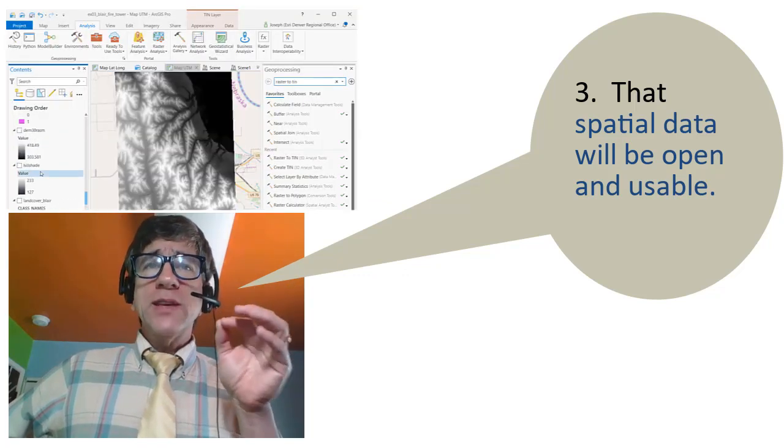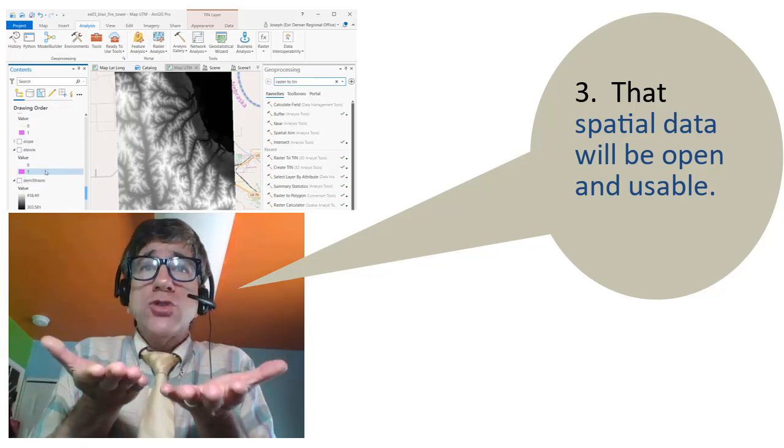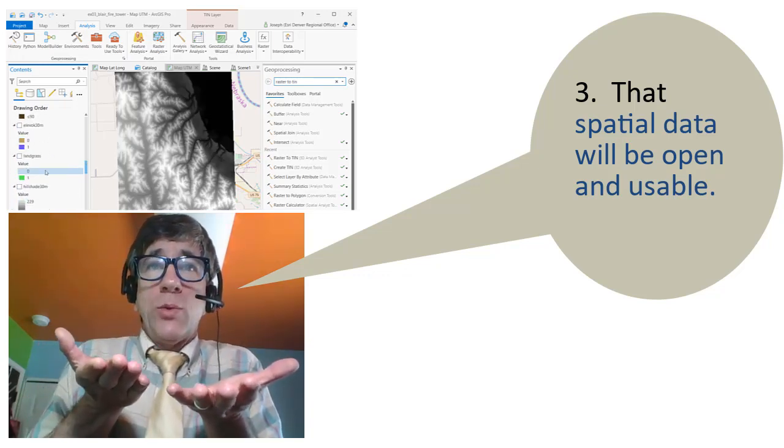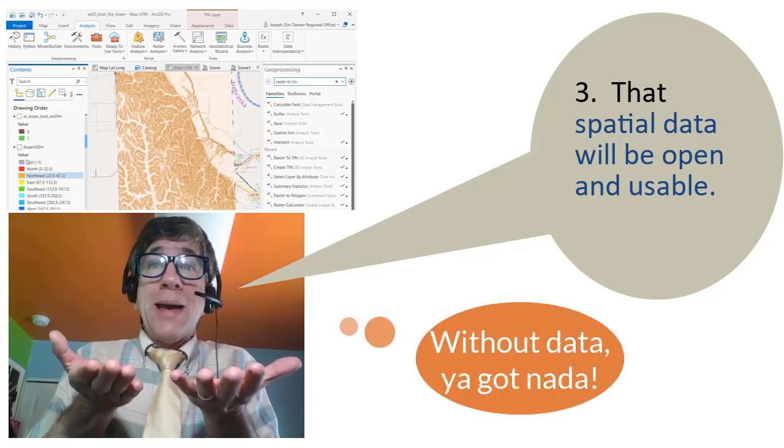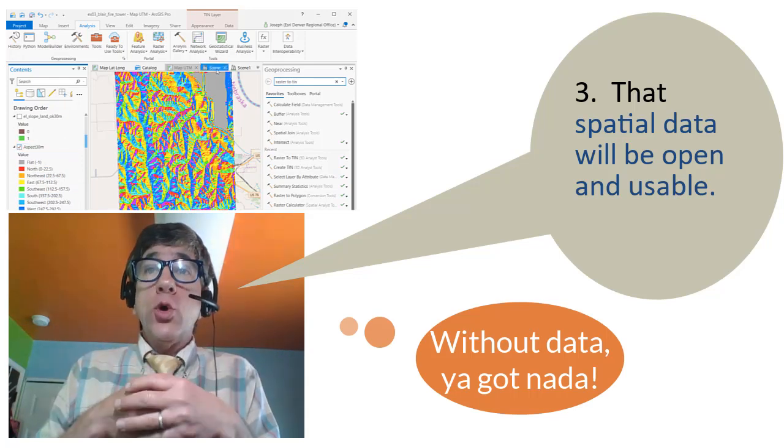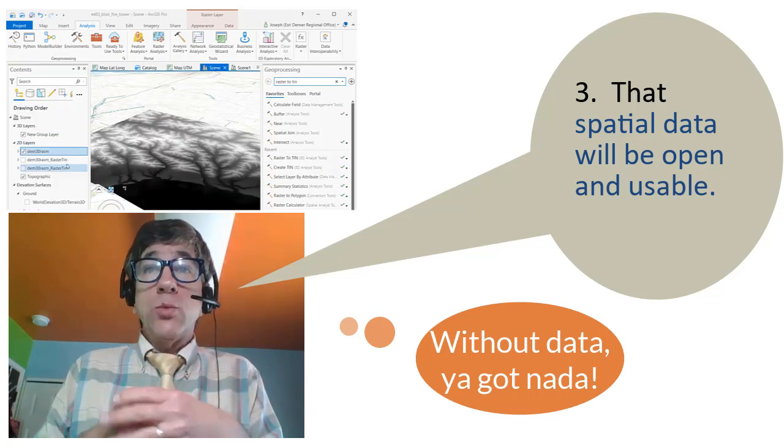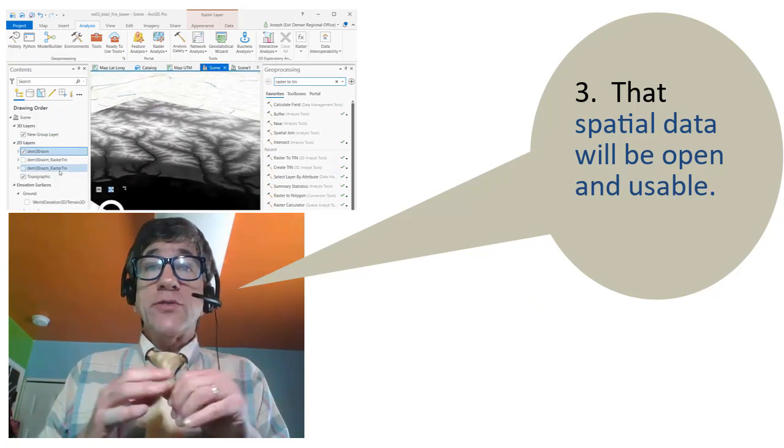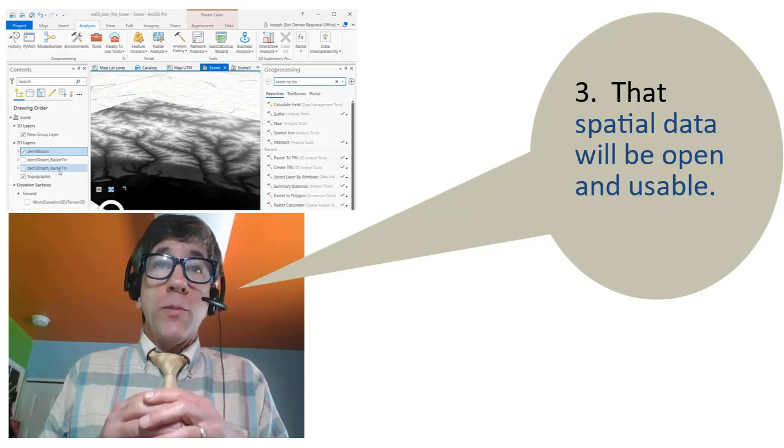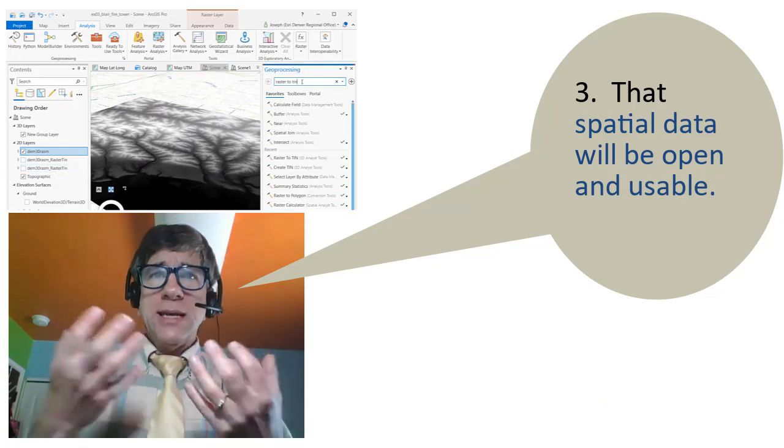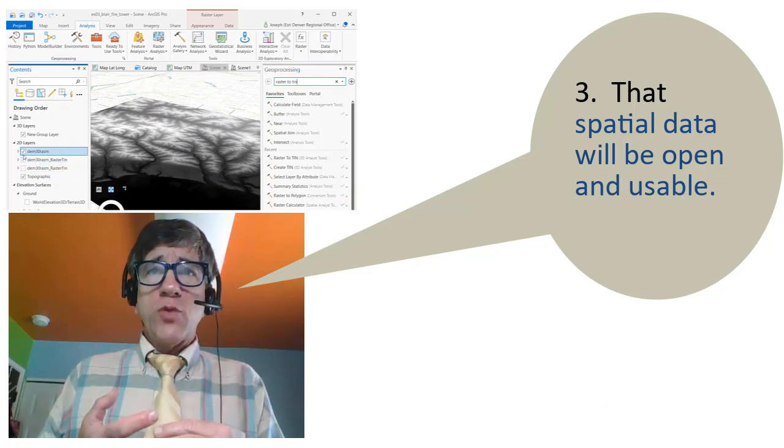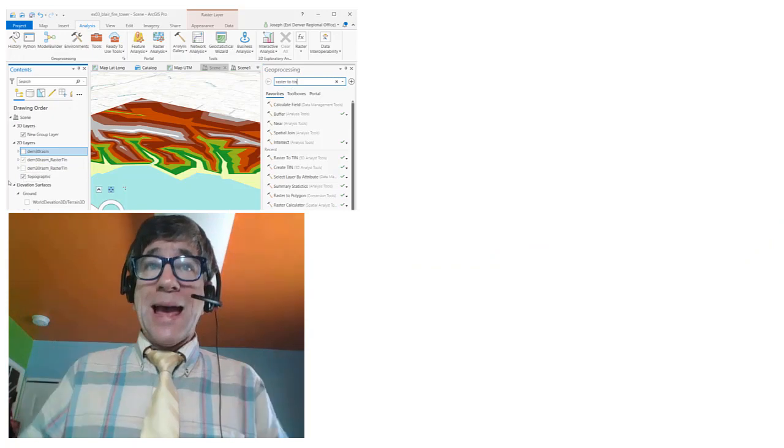But powering all of these applications is spatial data. Without spatial data, you can't do any mapping or analysis. Hence, my hope that spatial data will be increasingly delivered in open and usable formats, able to be ingested into GIS software packages, web maps, and apps.